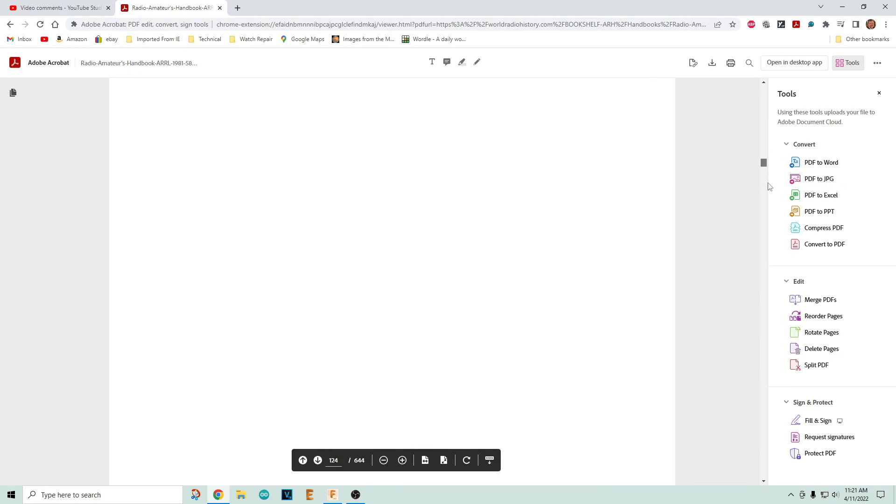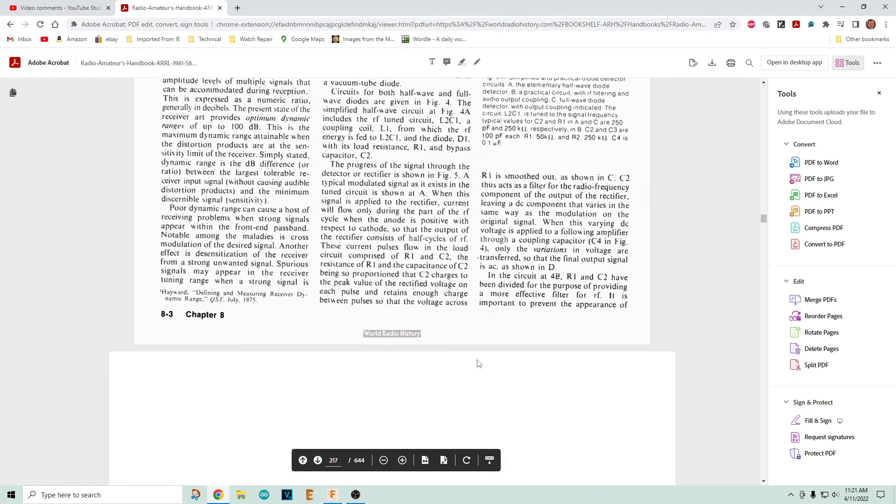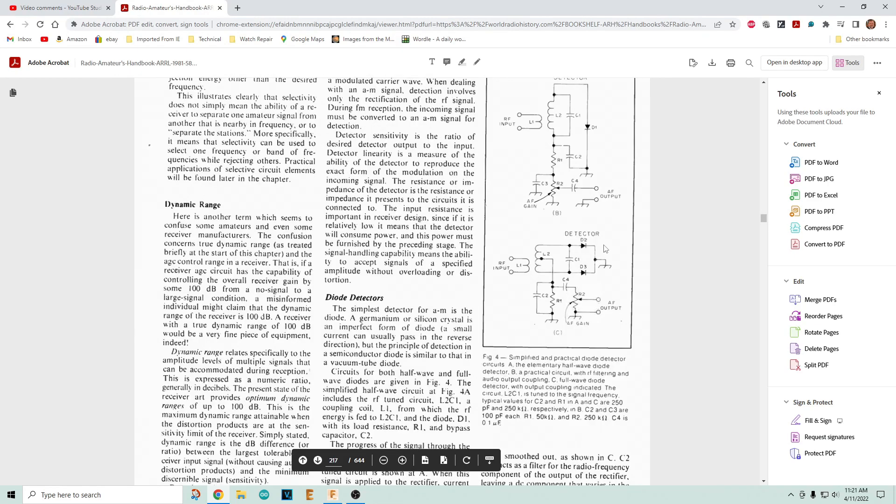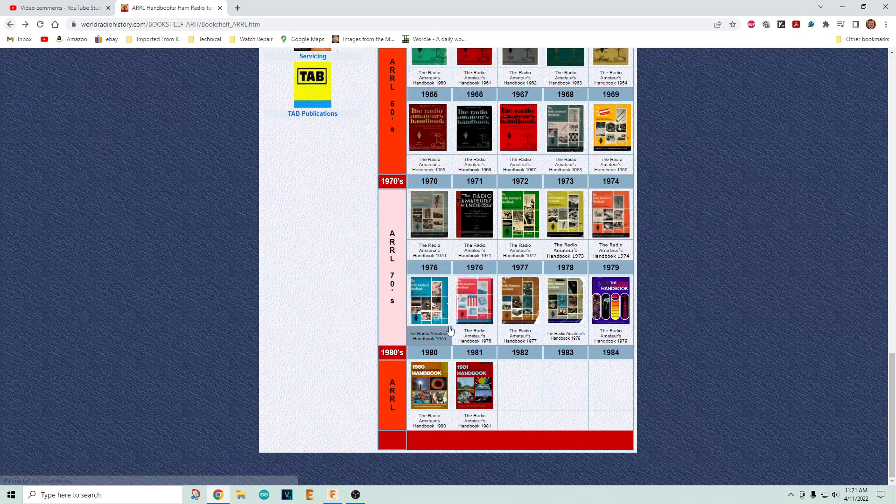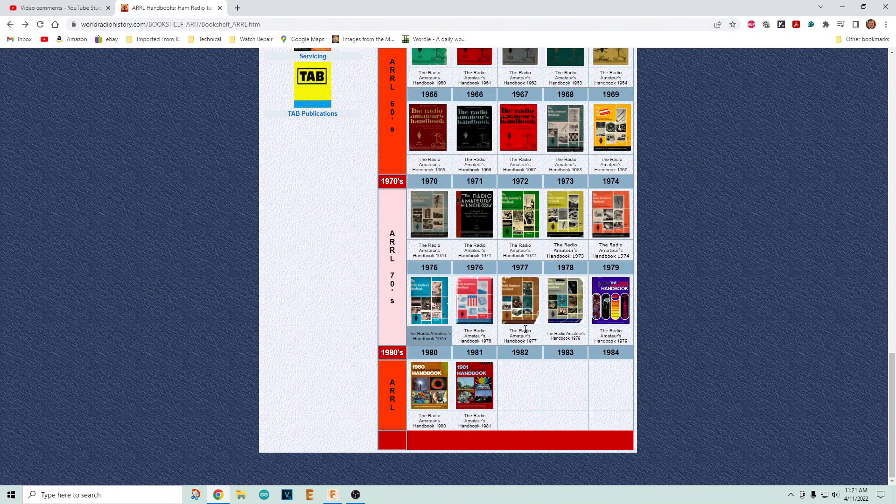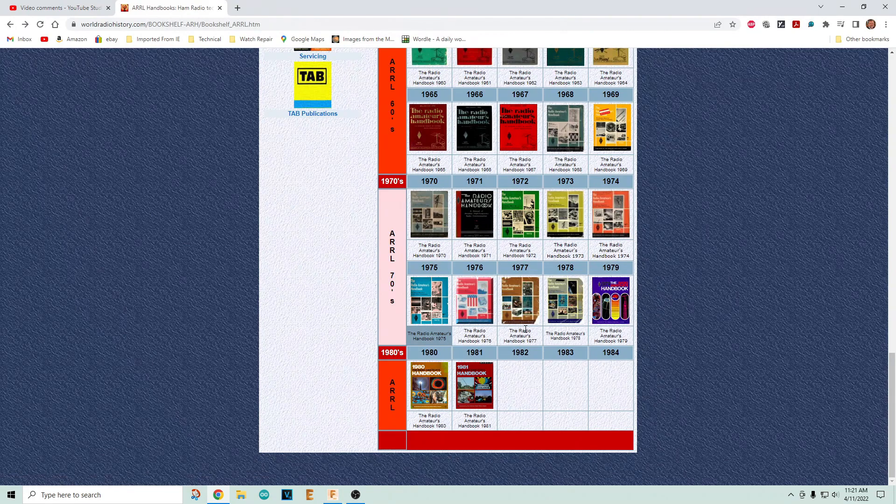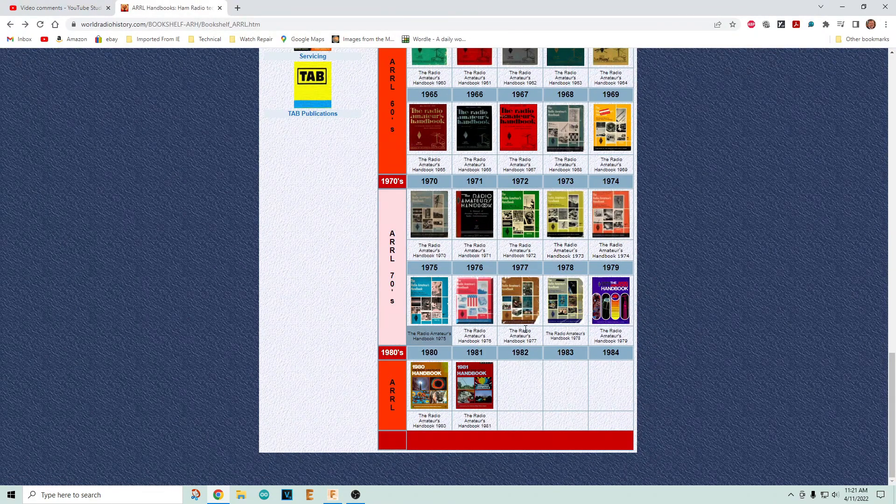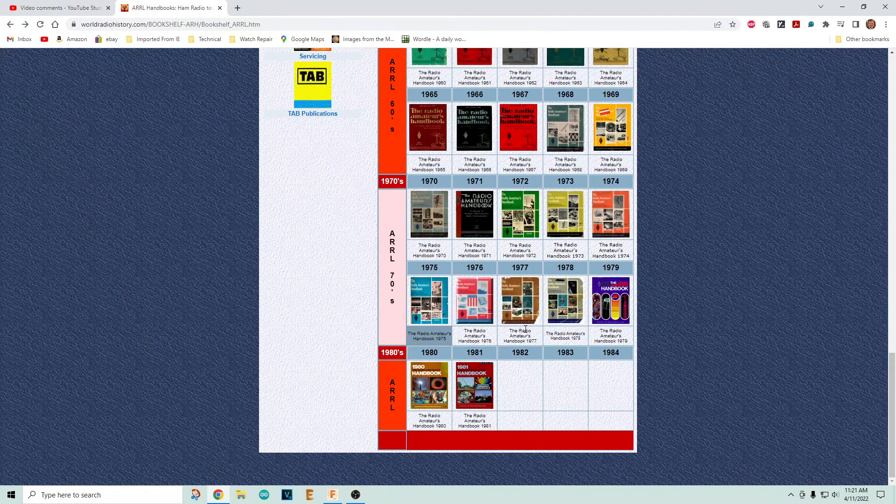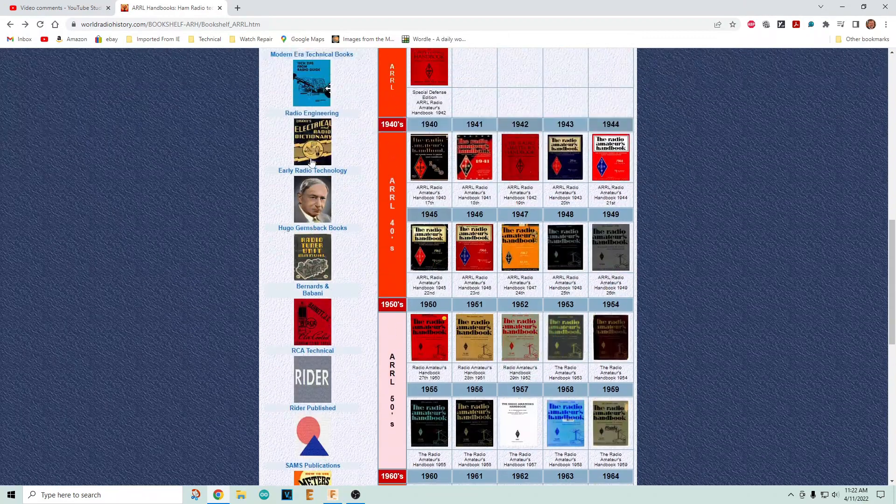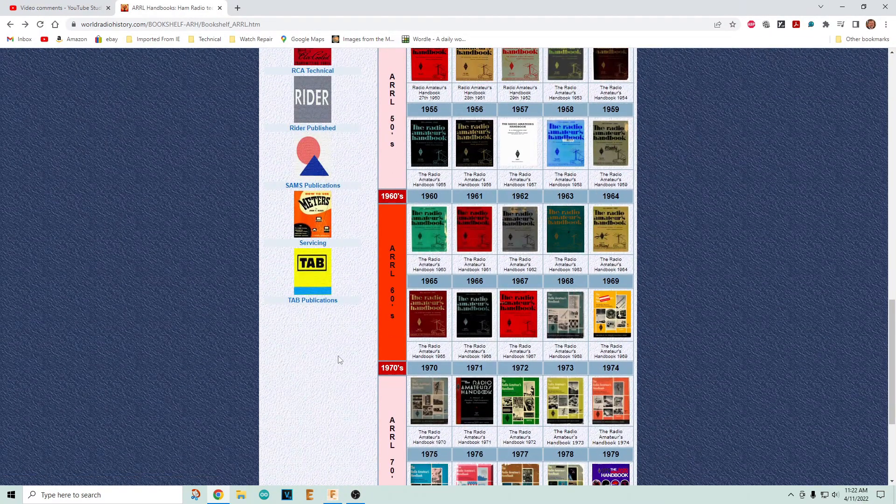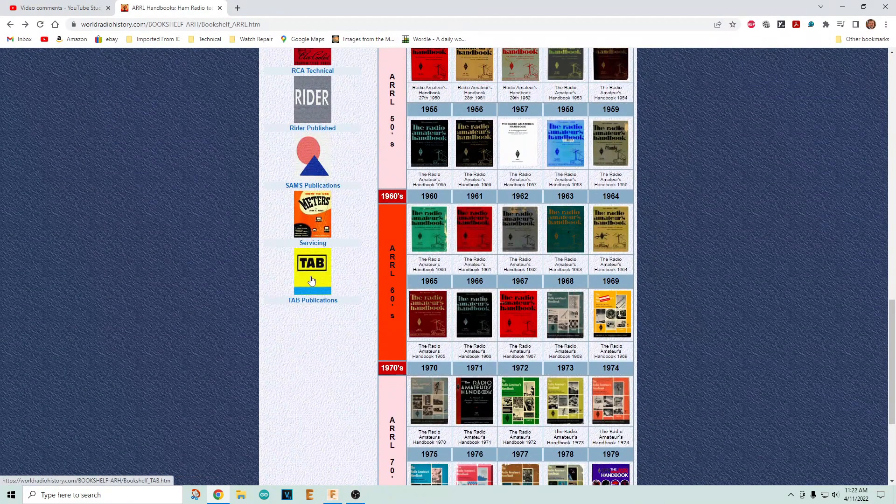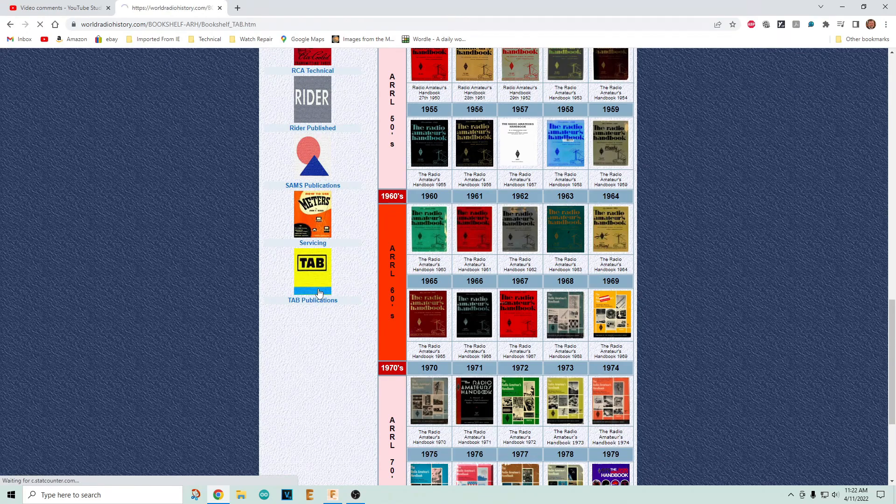Electronics has not changed since 1981. The first half of the book is all about learning electronics. There'll be detector circuits, op amps, oscillators, filters. Don't be scared to look at the old handbooks. Electronics just doesn't change.